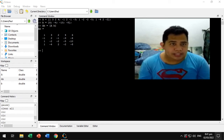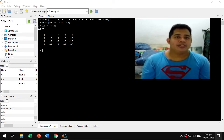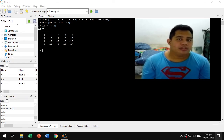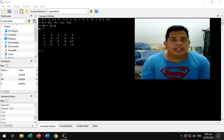Hi guys, welcome to my channel. Today we're going to explore the Gauss-Jordan method using MATLAB.